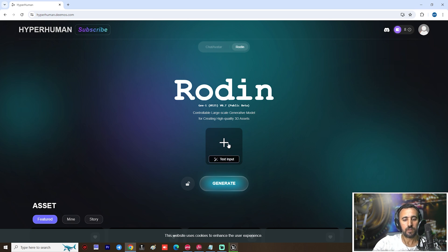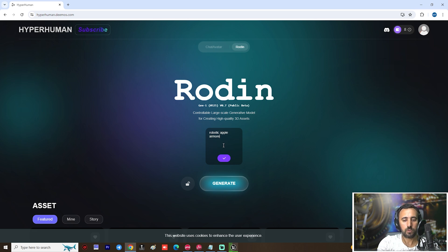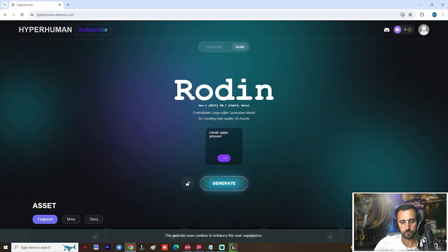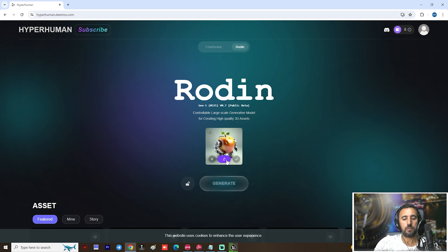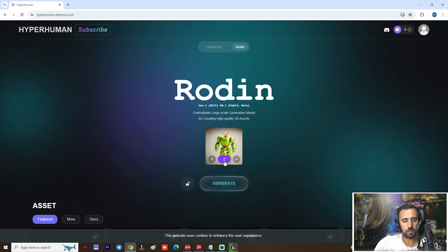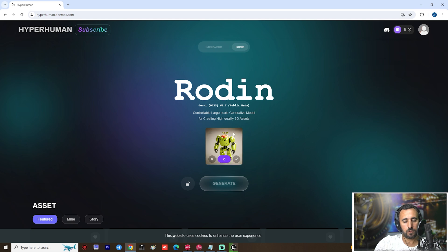After that, come here to the text input area, or you can insert any image you created with Midjourney or anywhere. Put text like 'apple' or more. We can make another one — nice. You can also try 'banana', 'robotic', or 'horse' — whatever you like.